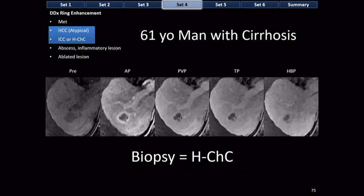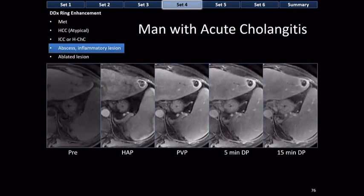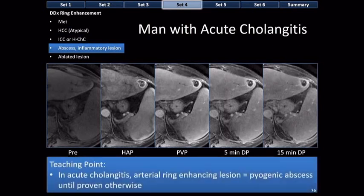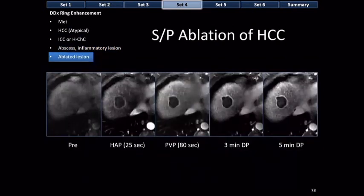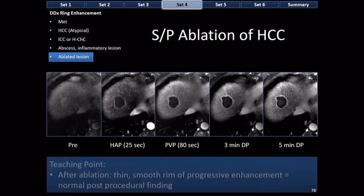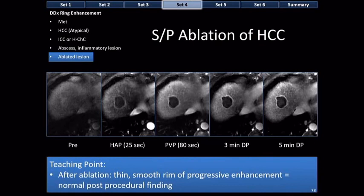The same ring-enhancing appearance in the setting of acute cholangitis — same lesion — is an abscess. In the setting of previous ablation, if the rim progressively enhances from faint arterial phase enhancement to progressively more enhancement on delayed images, that's normal post-ablation change — granulation tissue surrounding an ablation cavity. Teaching point after ablation: a thin smooth rim of progressive enhancement is a normal post-procedural finding.